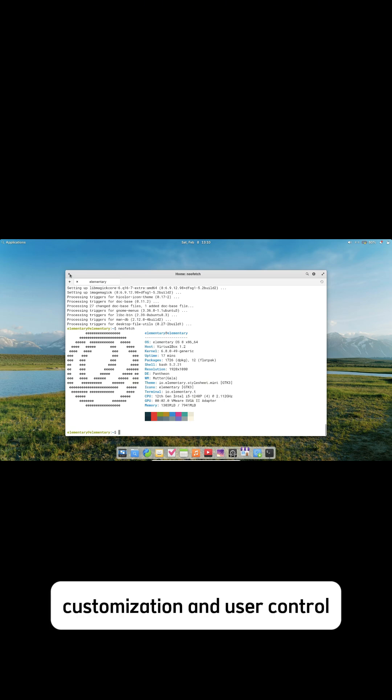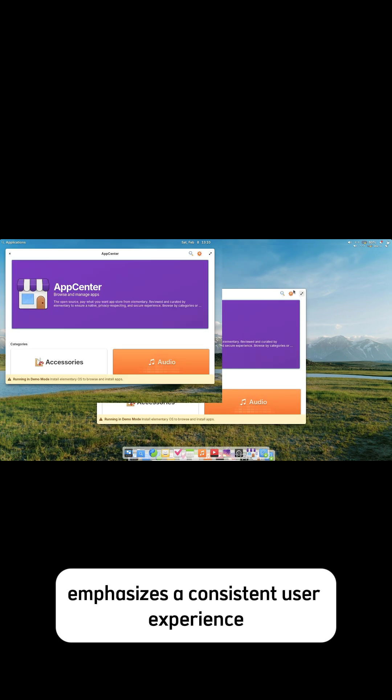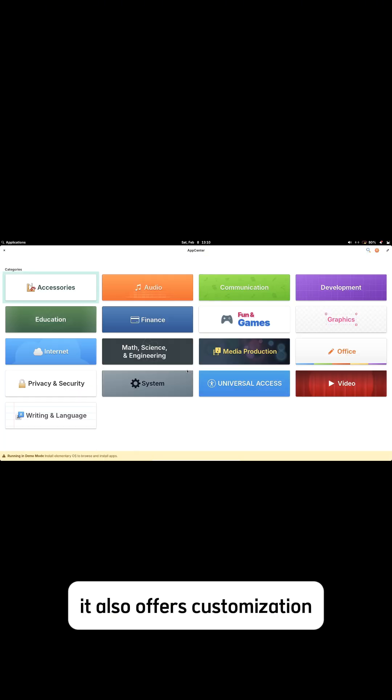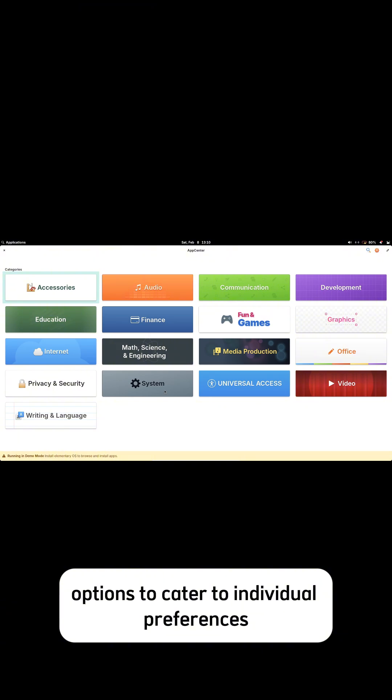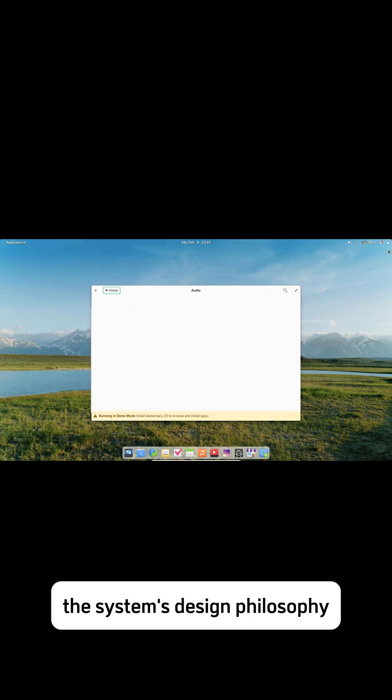Customization and user control: While Elementary OS emphasizes a consistent user experience, it also offers customization options to cater to individual preferences. Users can adjust system settings, change themes, and install additional applications from the App Center, which hosts a curated selection of software that aligns with the system's design philosophy.